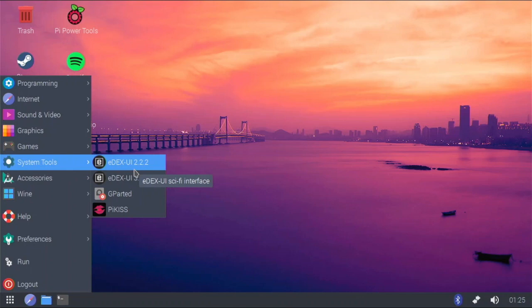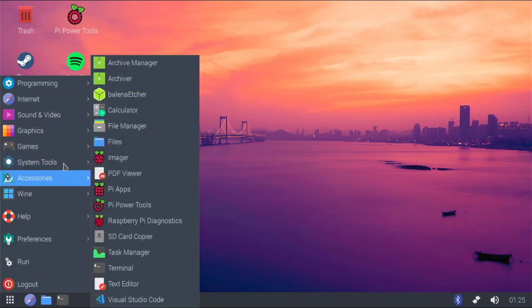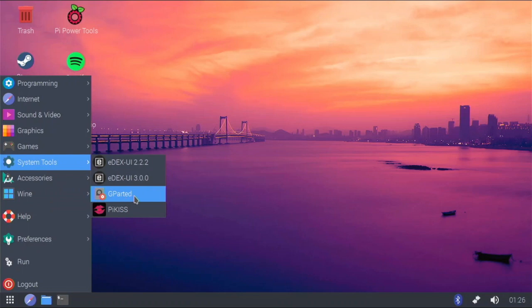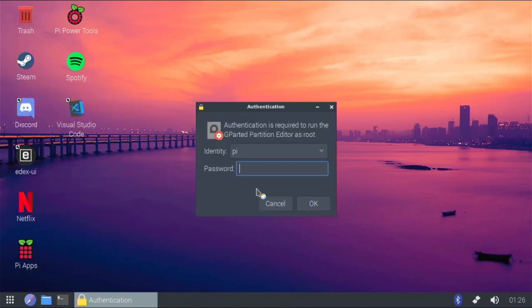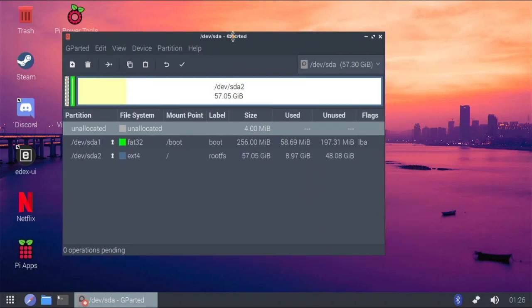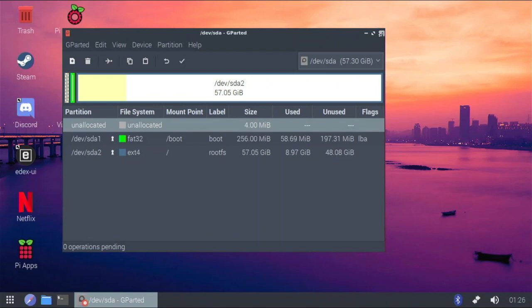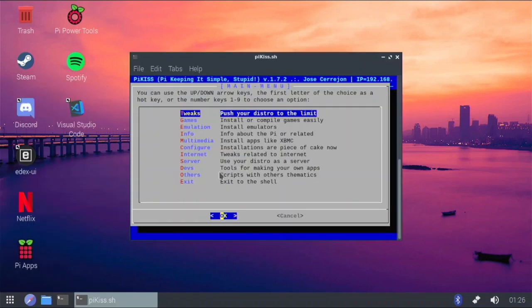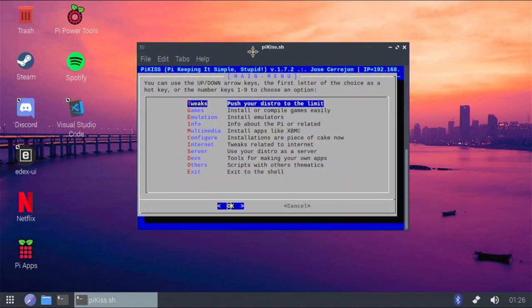Even though I won't use Edex-UI that much, I went ahead and installed it. I also have GParted, which is a partition editor — very useful for formatting drives, creating partitions, and managing your system or other drives. Then I have PiKiss, which I've done a lot of reviews on. It's an app where you can install tons of software; I really like the game selection, tweaks, and emulation options.